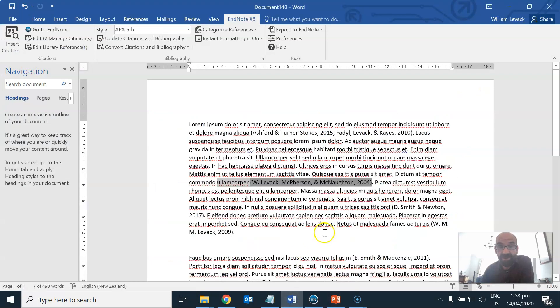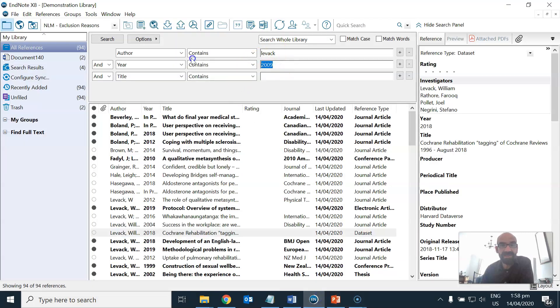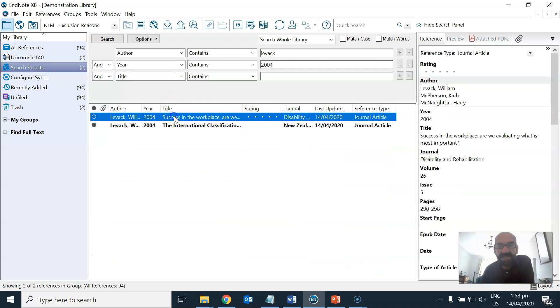So if I go here, one of these citations is for 2004, one is for 2009. I'll go into my EndNote system and dig up 2004. There is this citation here.